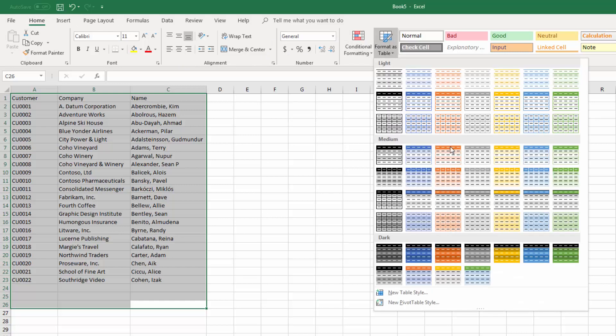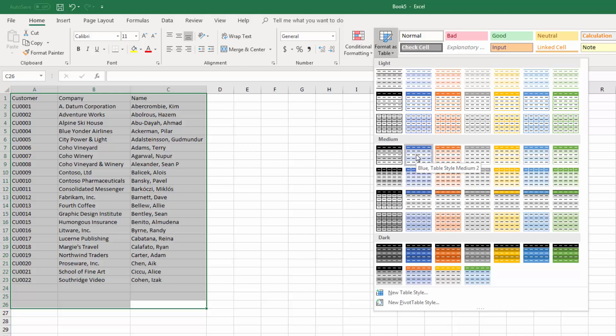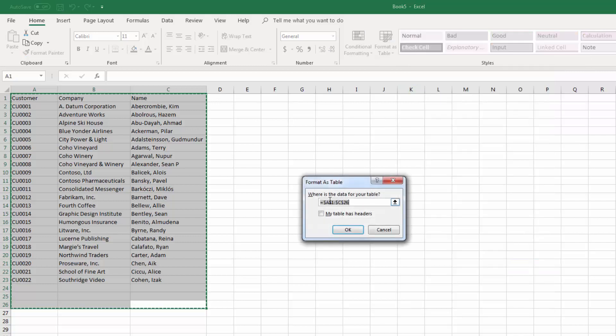So let's just click on Format Table. There are lots of really nice formats here that you can borrow, and so I'm going to select one of those to use. I'm actually going to use this one here.